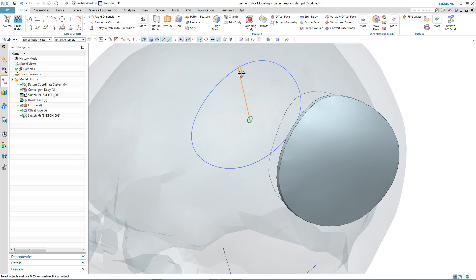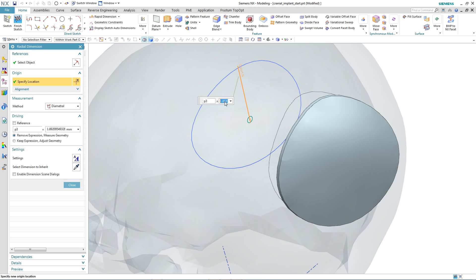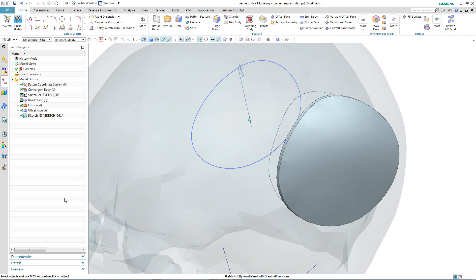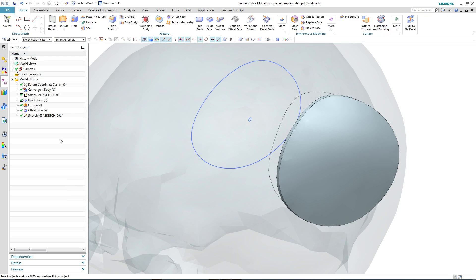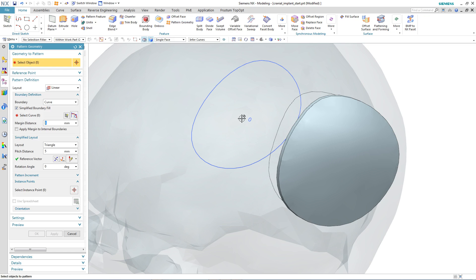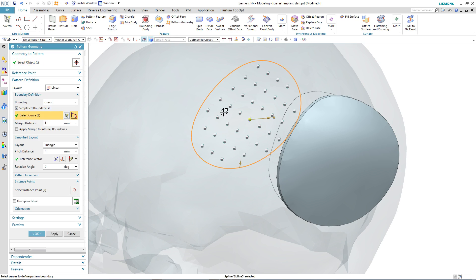First of all, let's create a sketch of one of the holes. And then what we may want to do is to pattern those holes within the boundary of the sketch.